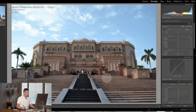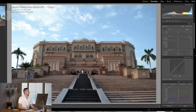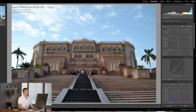Here we are inside Lightroom. We can see this photograph of the Emirates Palace was taken at one four-thousandth of a second at 18mm — so it's nice and wide — at ISO 1250. Knowing that, we may have a little bit of grain in there, and because it's wide there may be some lens distortion.